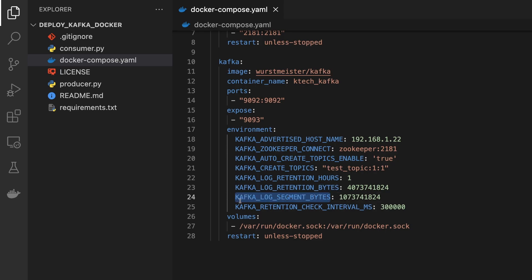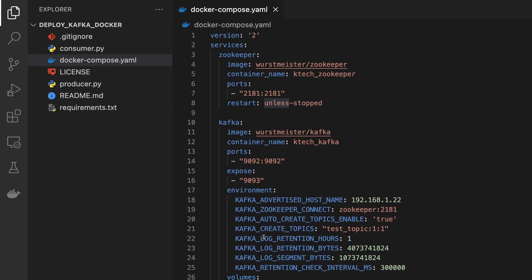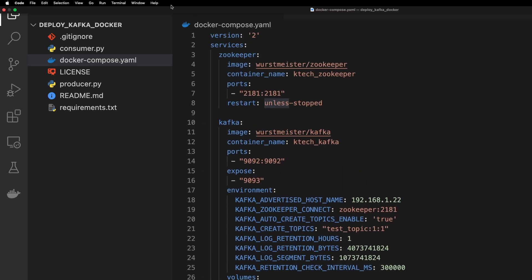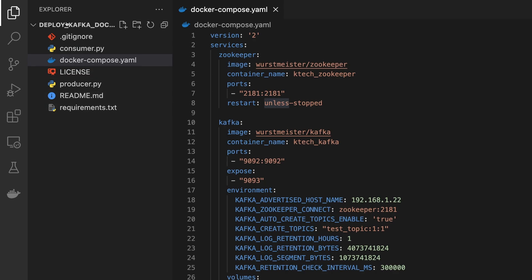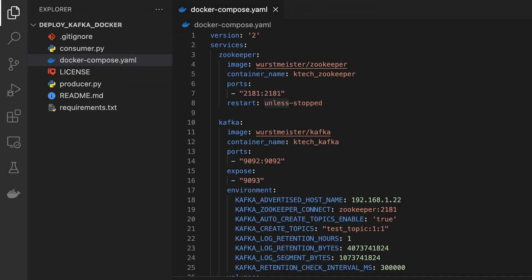Then kafka_log_segment_bytes and kafka_retention_check_interval. We just add these ones and then we specify volume and then restart unless stopped. This is basically what we have.